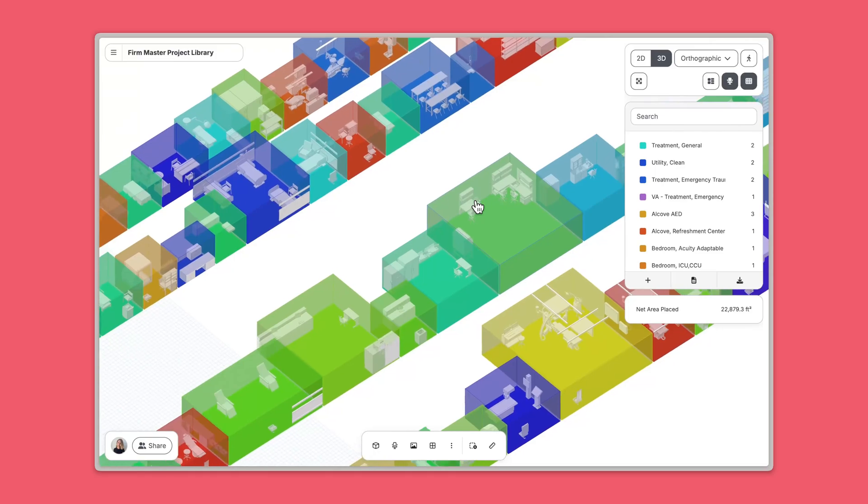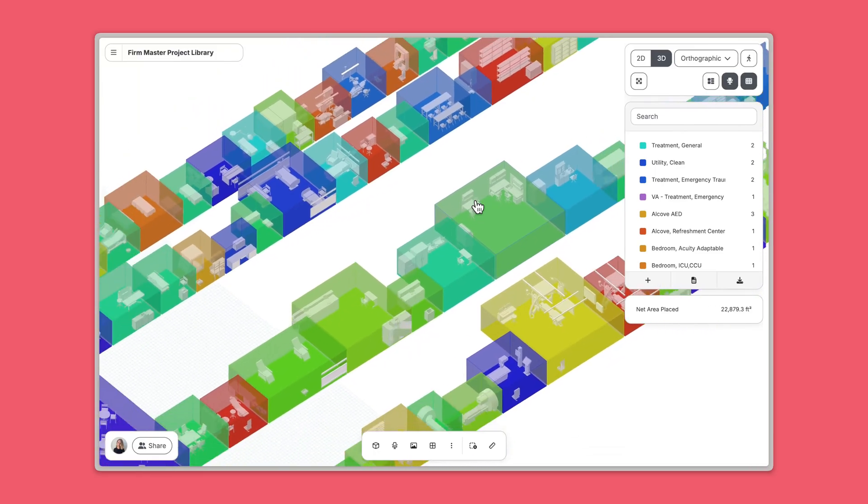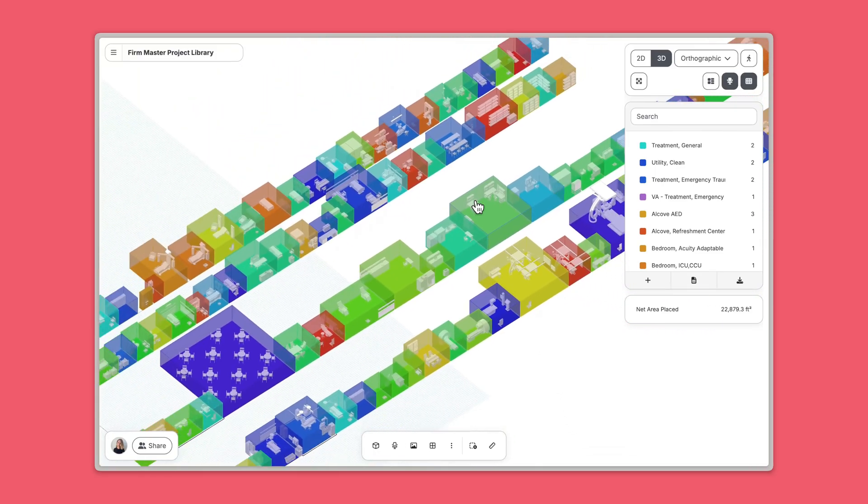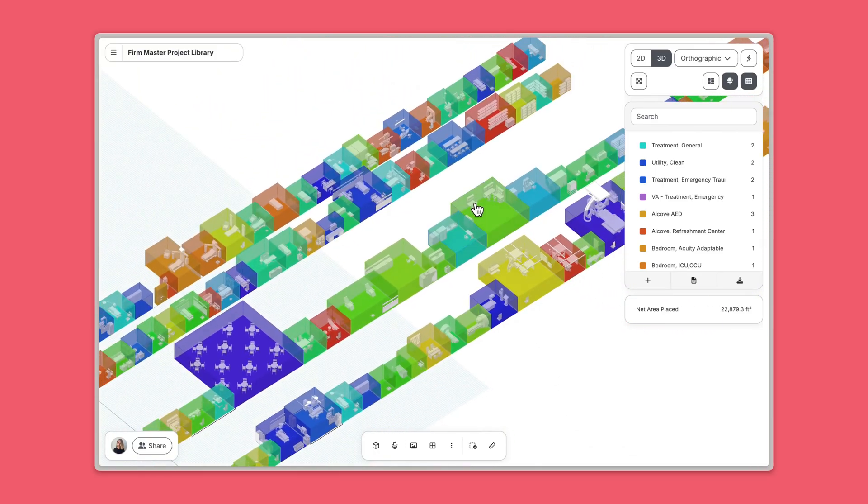And that's how you use the content you've cultivated over the years in Revit, in a new, better environment made for fast, intelligent space planning. Thanks for watching!